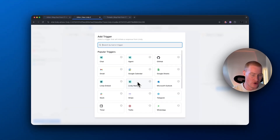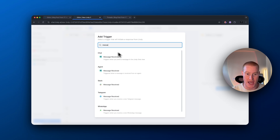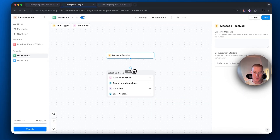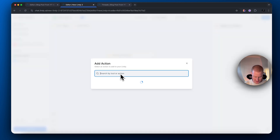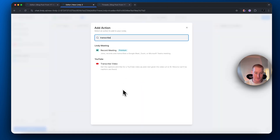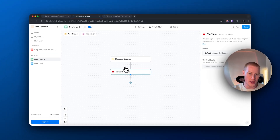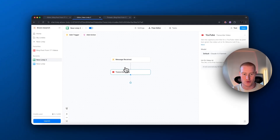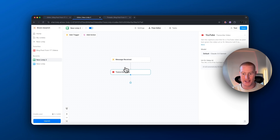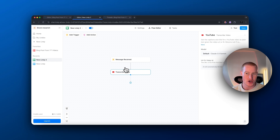First we need to select a trigger — this is what's going to trigger our assistant. Go to Chat and click 'Message Received.' From there, click 'Perform an Action' and type in 'Transcribe Video.' Essentially, we'll be able to pull information from a YouTube video we add, it'll extract the transcript, and then we create an AI step where we tell it to use that transcript and build a blog post and newsletter based on that video. We can repurpose our YouTube videos across different platforms.